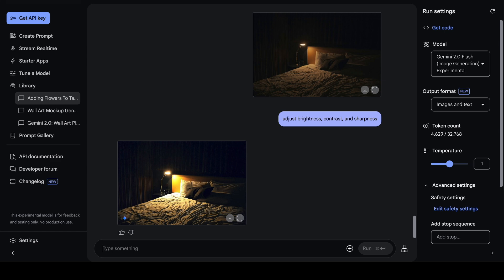We've explored some of the most exciting features of Gemini 2.0 Flash — from object recognition to advanced edits. This AI is making photo editing smarter, faster, and more intuitive. What feature excites you the most? Let me know in the comments, and if you liked this video don't forget to like, share, and hit the subscribe button for more content. I'll see you in the next one.